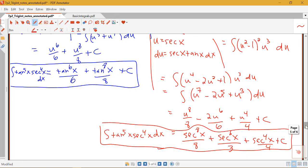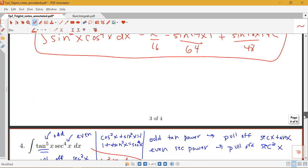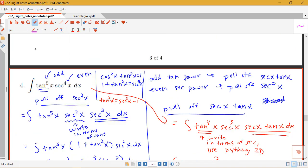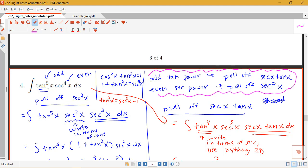Things to remember: if you have an odd power of tangent, pull off the secant tan; if you have an even power of secant, pull off the secant squared. Those guidelines are there for a reason — they set it up to work nicely with u-substitution.